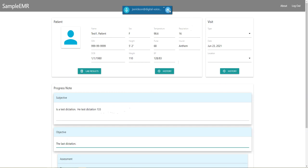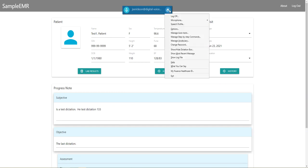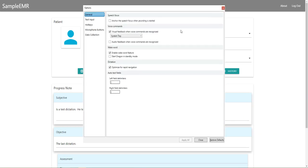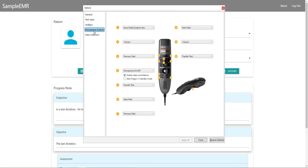You also have the ability to use a handheld microphone like a PowerMic or a SpeechMic. If you have one of these microphones, you can go into your options, go into the microphone button settings, and customize the buttons to do whatever you'd like.